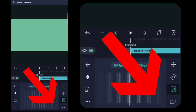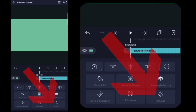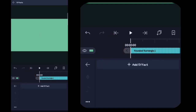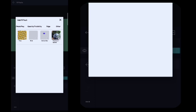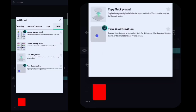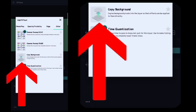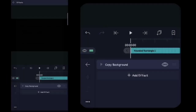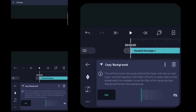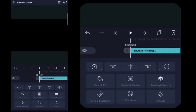Lalu disini kalian kembali, kalian klik efek, kalian klik tambahkan efek. Disini kalian masuk ke order, kalian cari yang namanya itu copy background. Lalu disini kalian kembali.